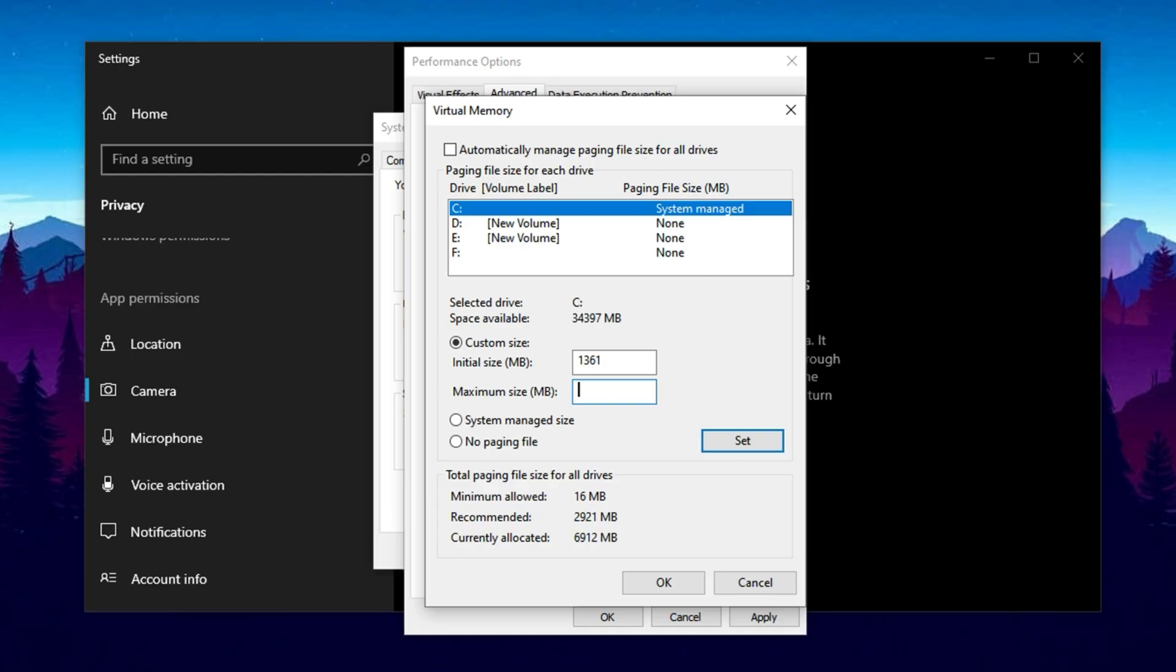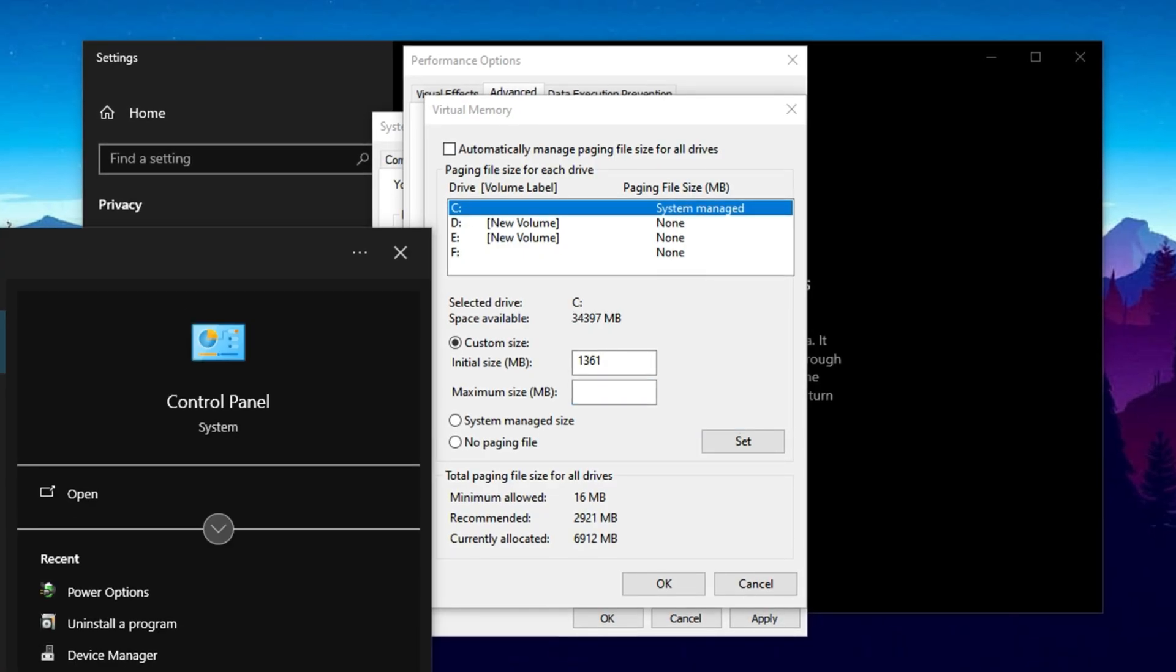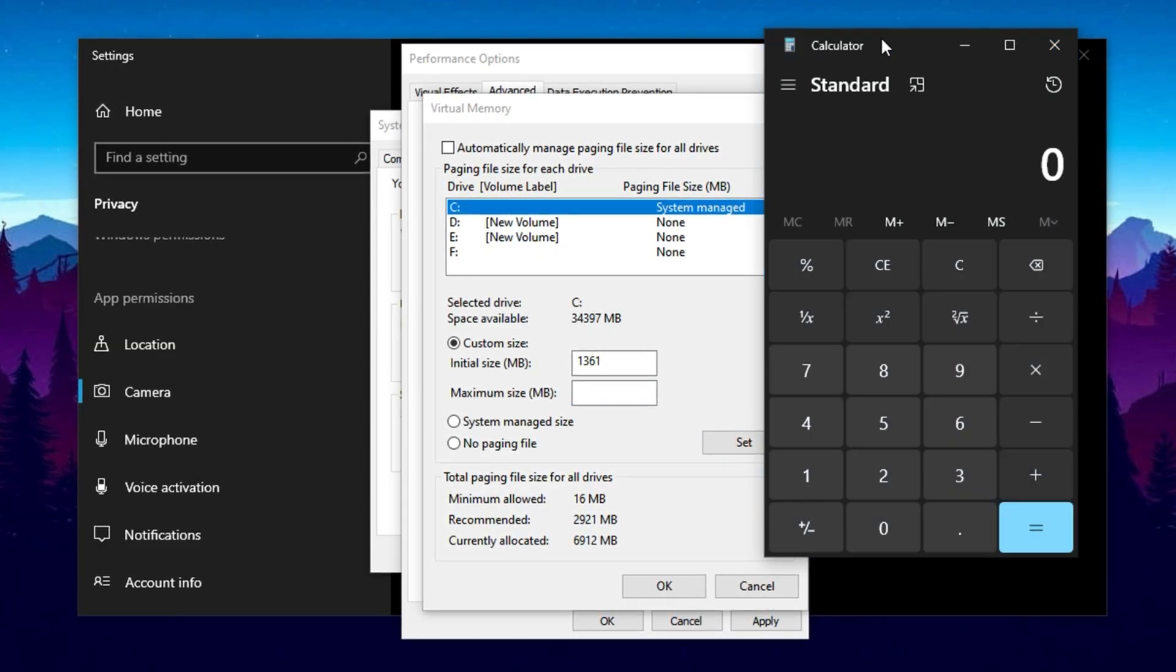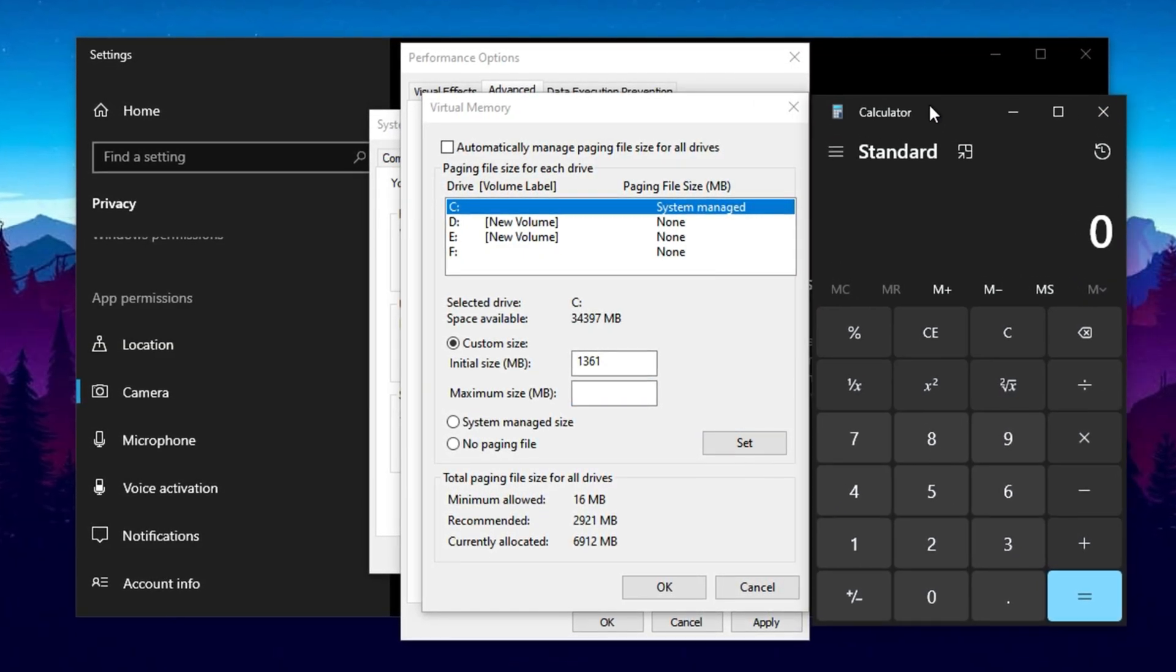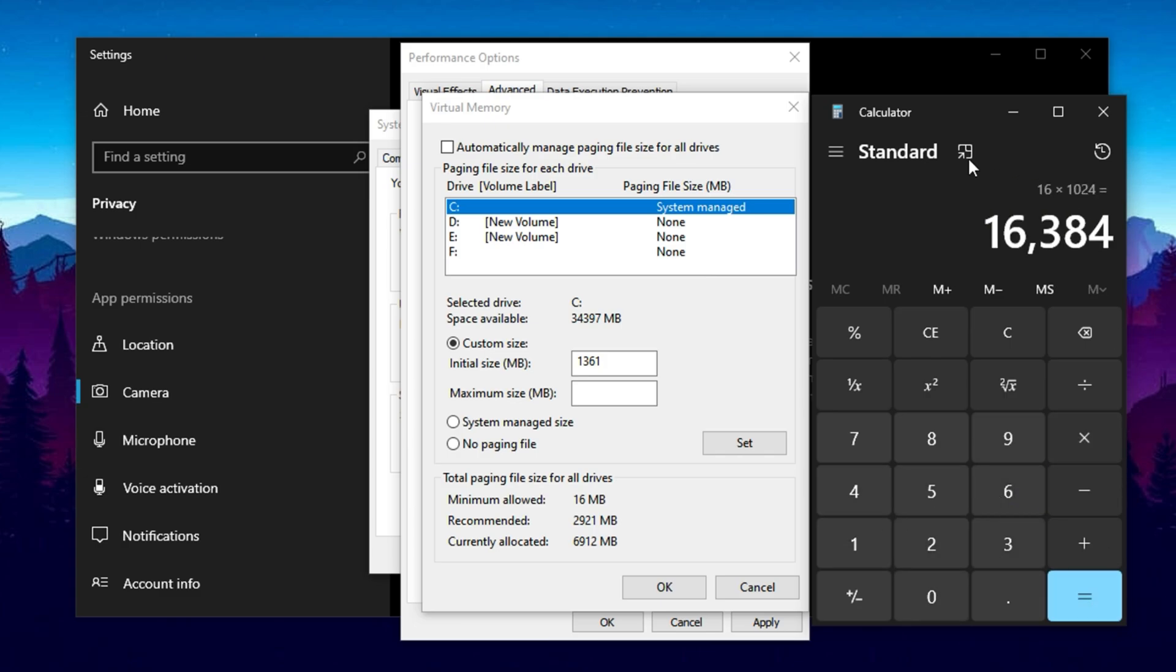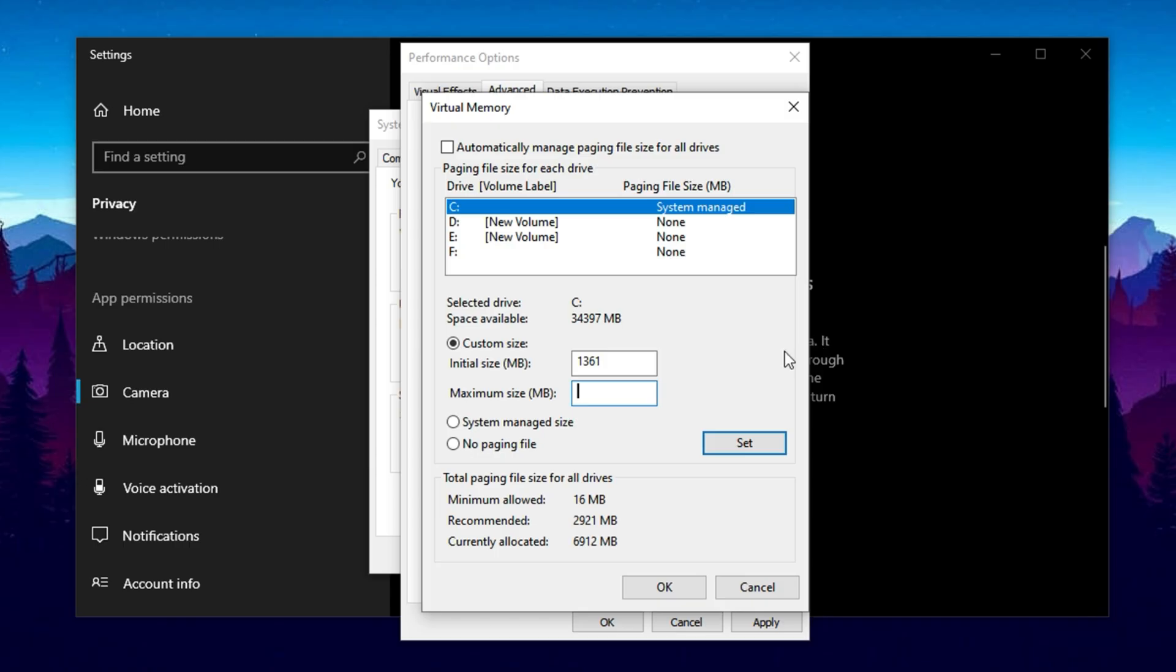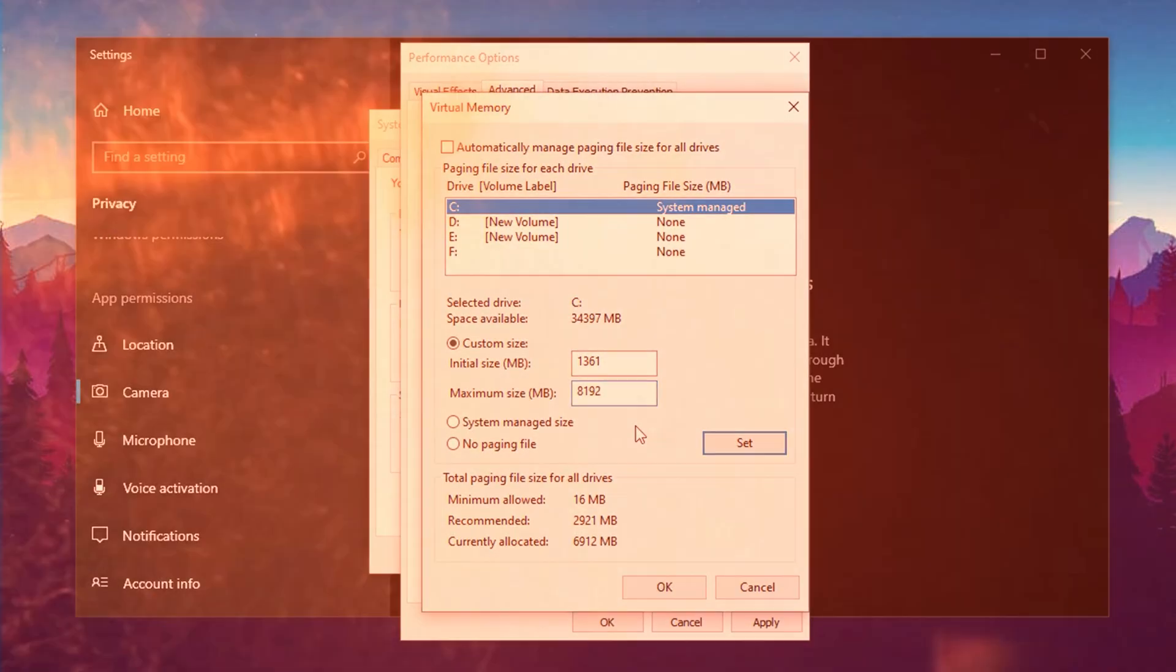For the maximum size, calculate a custom value based on your RAM. Open Calculator and multiply your RAM amount in GB by 1024 to convert it to megabytes. For instance, with 16 GB of RAM, multiply 16 by 1024, which equals 16,384 MB, then divide that by 2 to get 8192 MB. Enter this as your maximum size value. After entering these numbers, click Set, then OK to apply the changes.